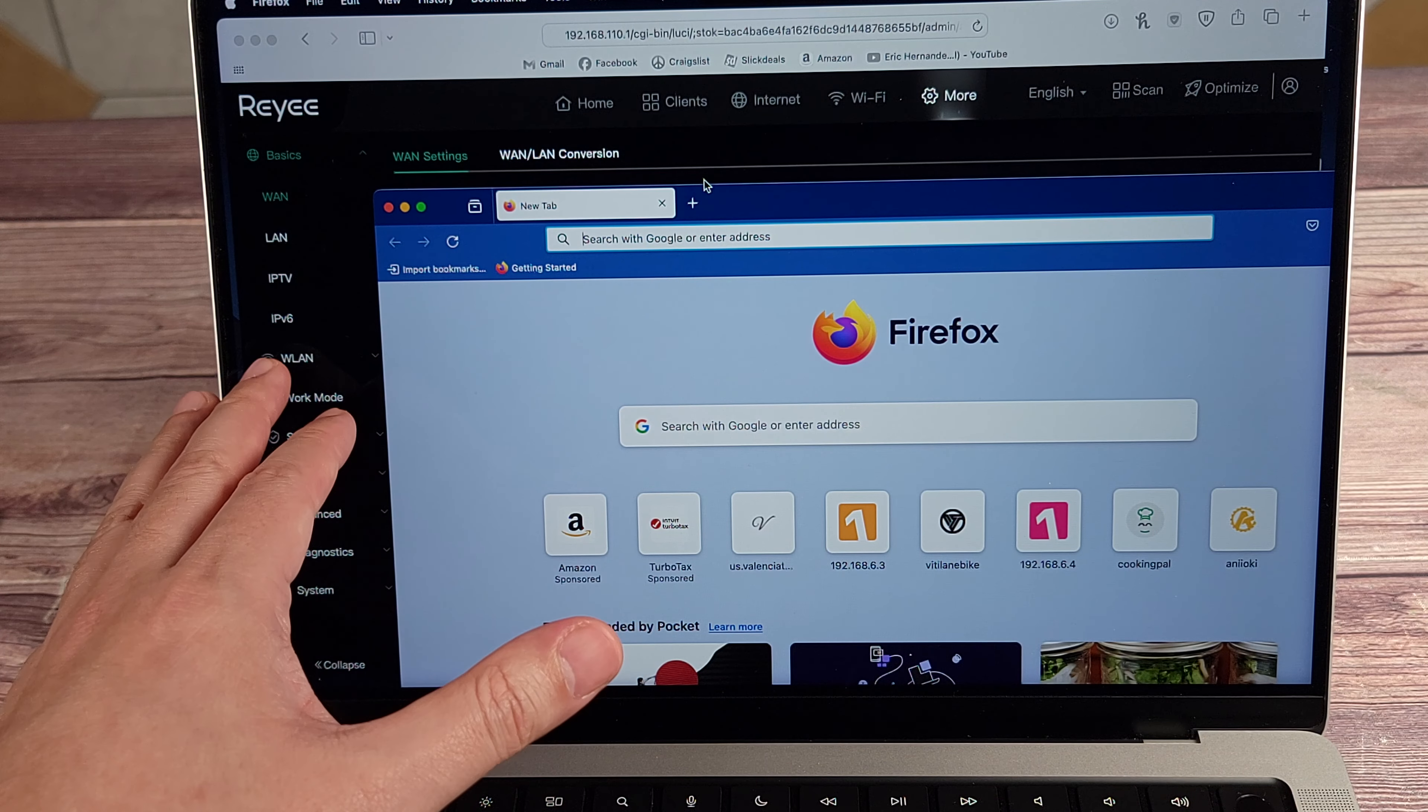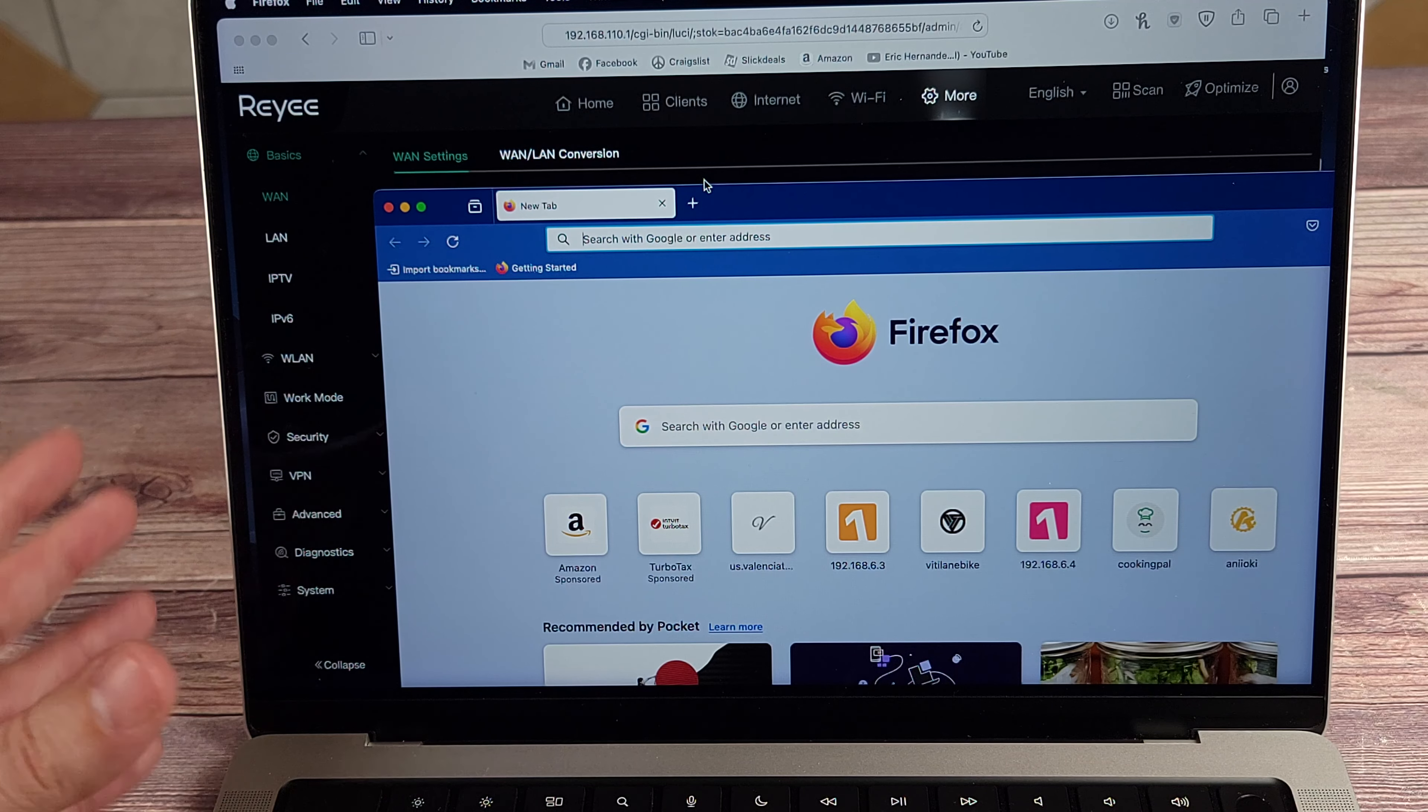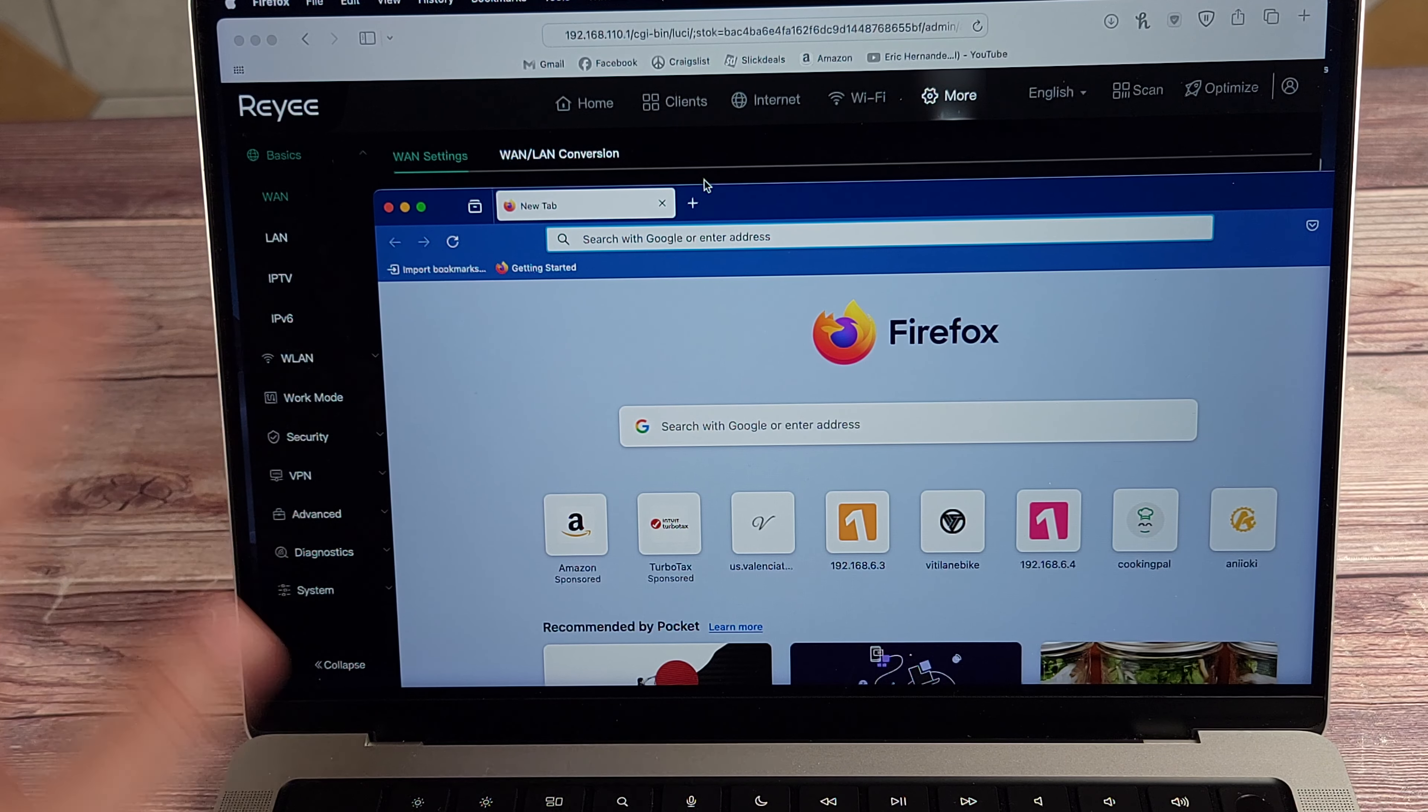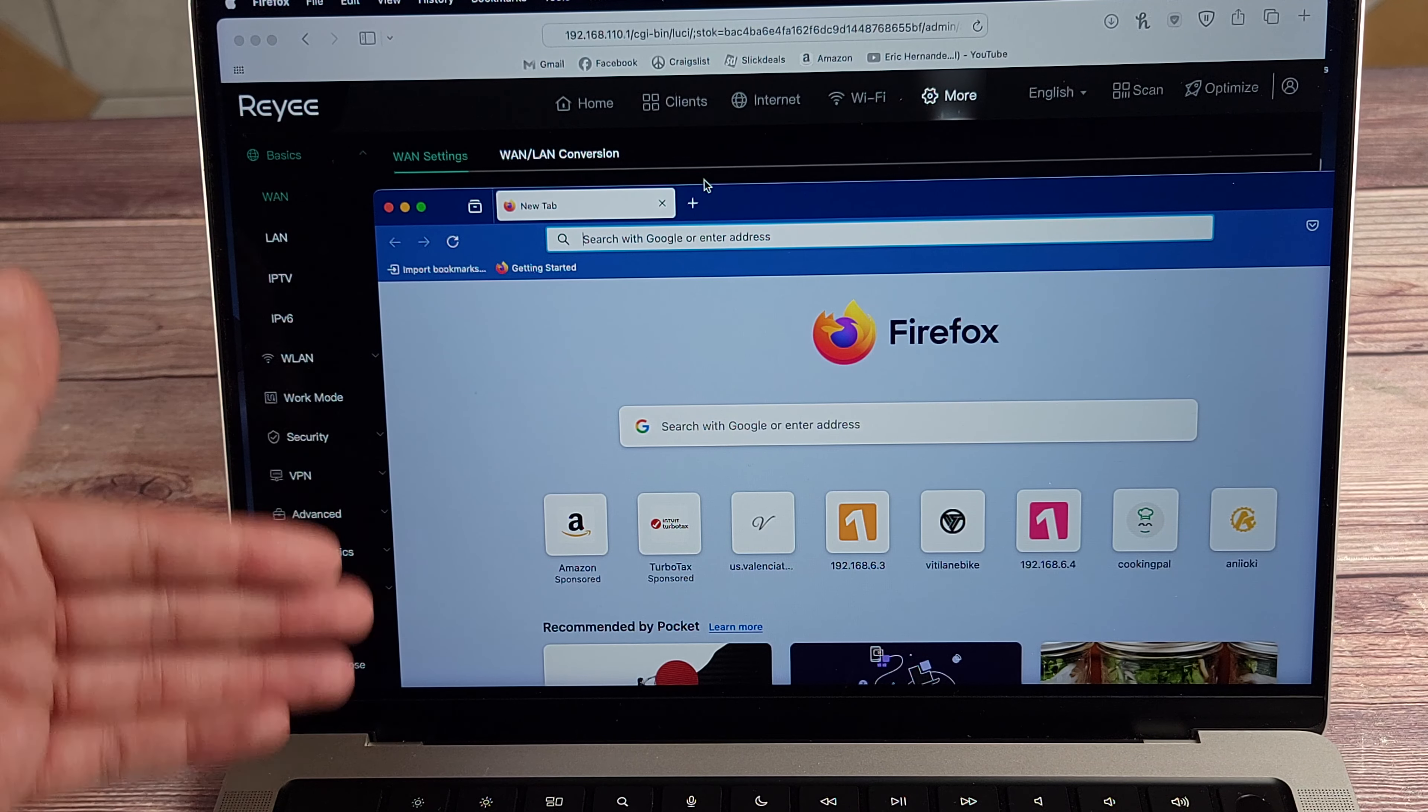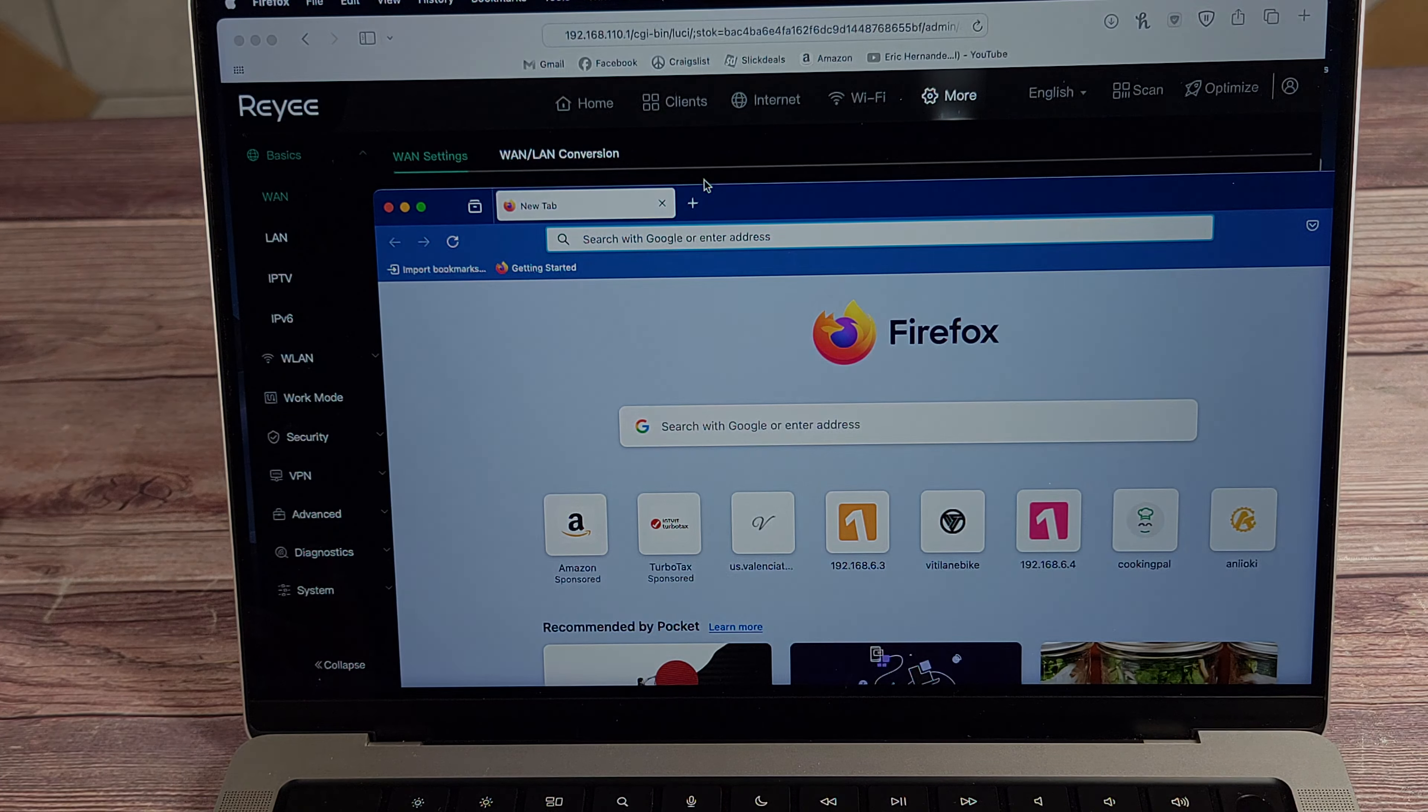This is very easy to use, so if you're someone who doesn't want to do techie stuff, you can just set this up, set up your Wi-Fi, and you'll be good to go. You don't need to mess with anything, but if you are someone who wants to mess with settings, you do have all of those on this as well.